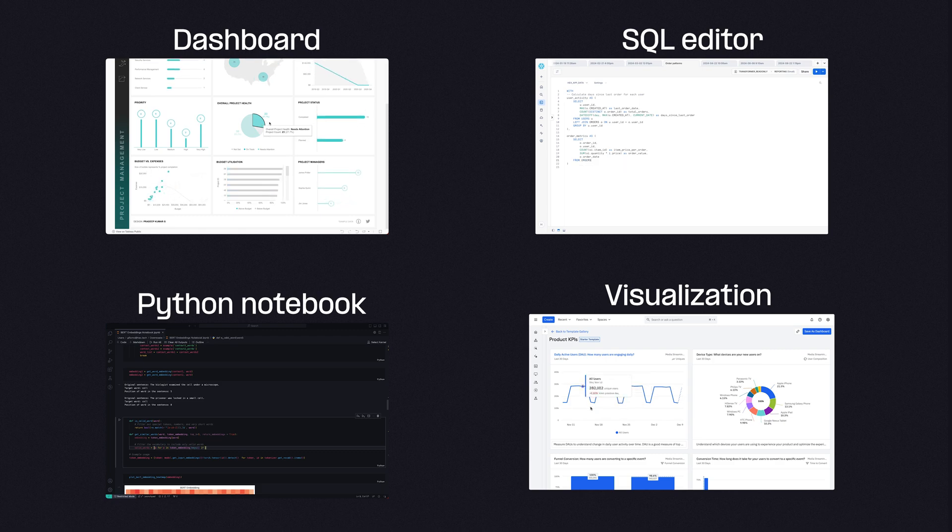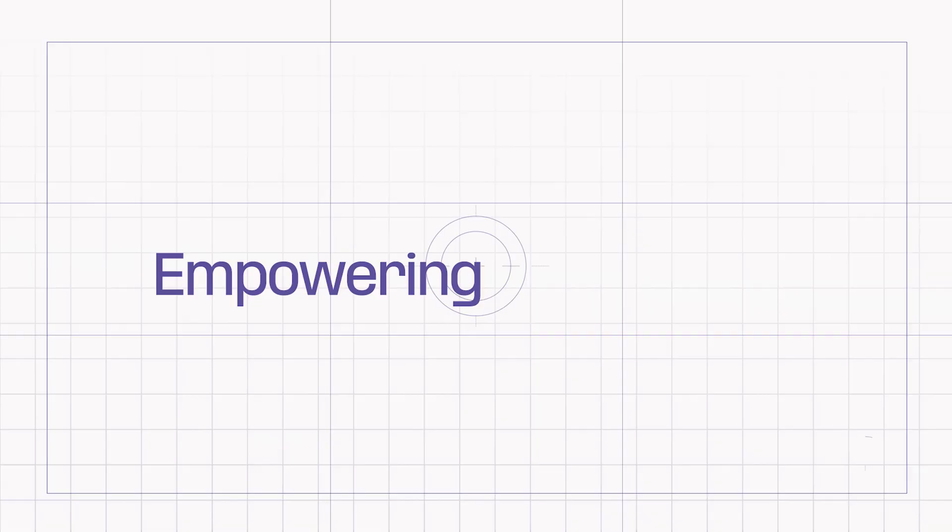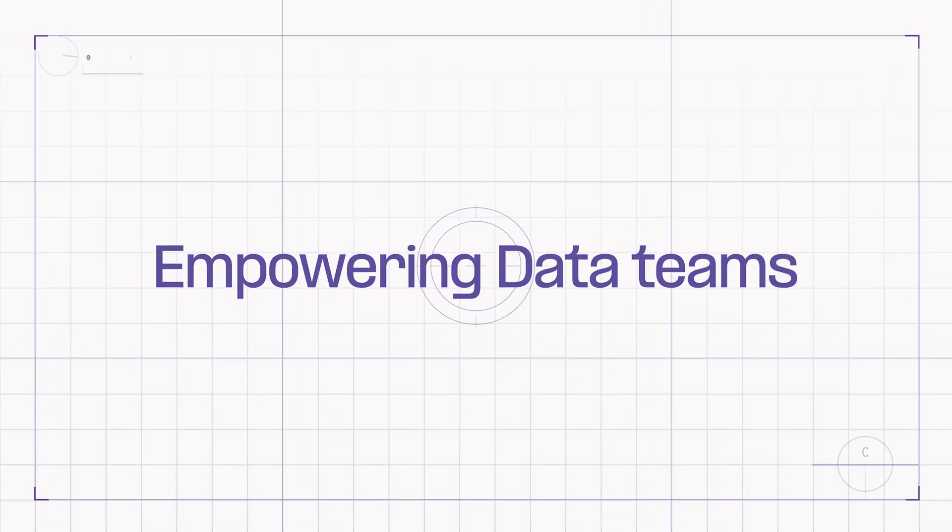Data teams aren't focused, users can't answer follow-up questions, and everything is a chaotic mess. Which is why Hex is building an all-in-one platform that empowers data teams to do these complex analyses and they're naturally explorable.